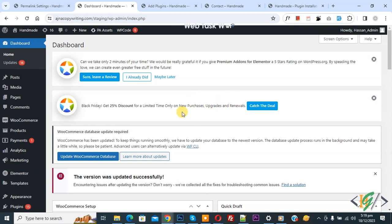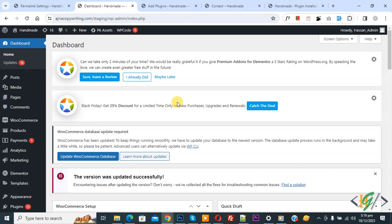Bismillahirrahmanirrahim, Asalaamu Alaikum, my name is Asan. Today we are going to redirect guest customers to a custom login page or register page when they click on proceed to checkout in the cart page in WooCommerce WordPress using custom code.